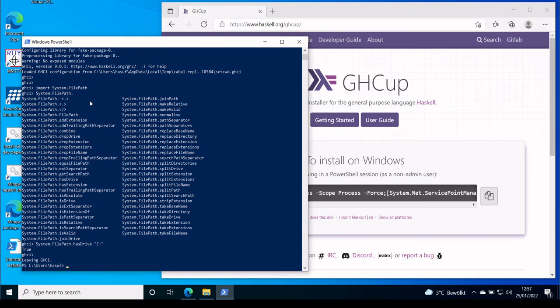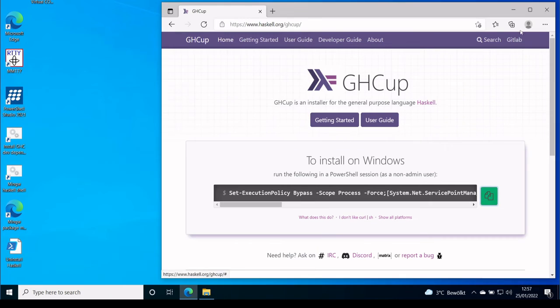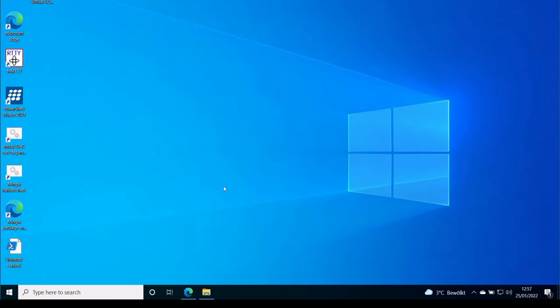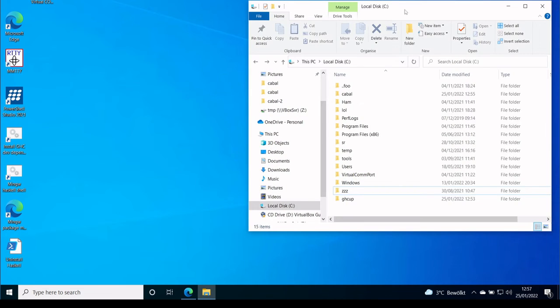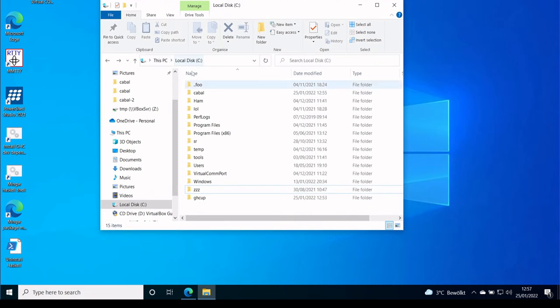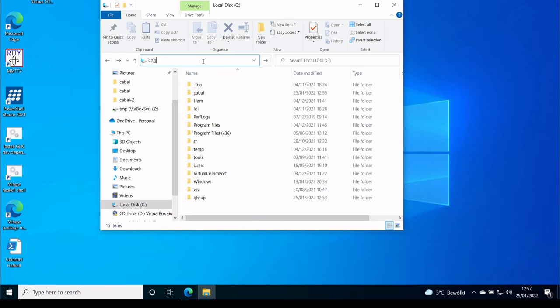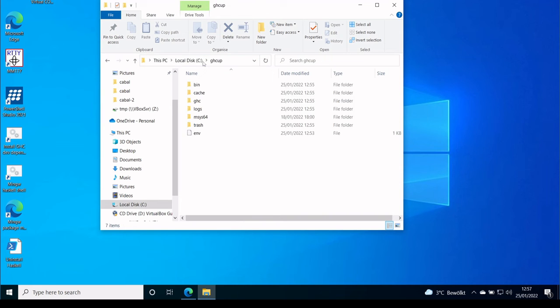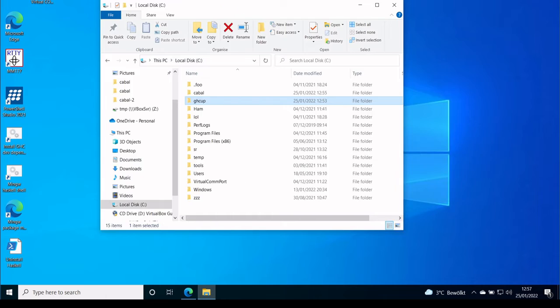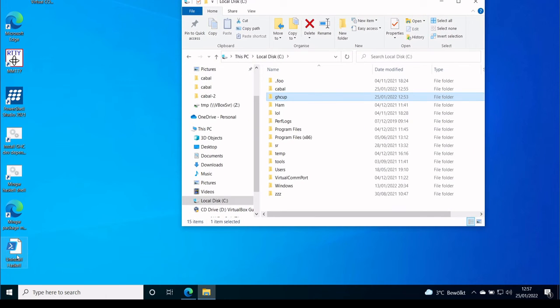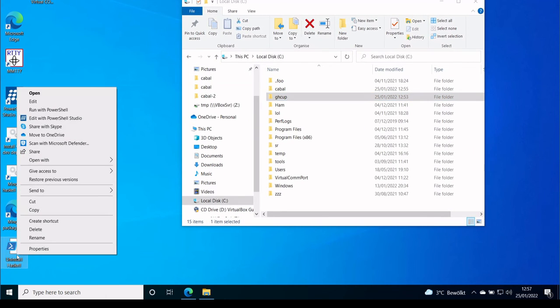And that's basically it. If you want to uninstall GHCup, you can see it is usually installed on C:\GHCup. You can basically just delete the folder, but there is also a script.